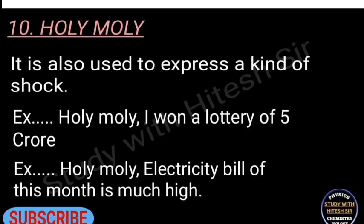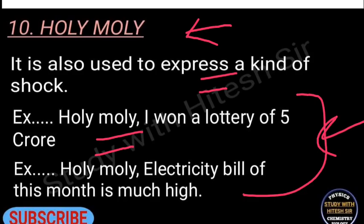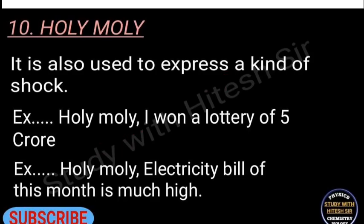Phrase ten is 'holy molly,' also a famous phrase used mostly in British movies to express shock. For example: 'Holy molly, I won a lottery of five crores!' Or: 'Holy molly, the electricity bill this month is much higher!' I hope you've got all 10 phrases.